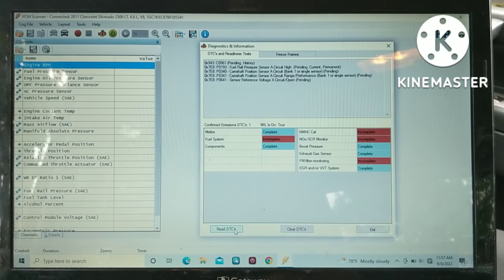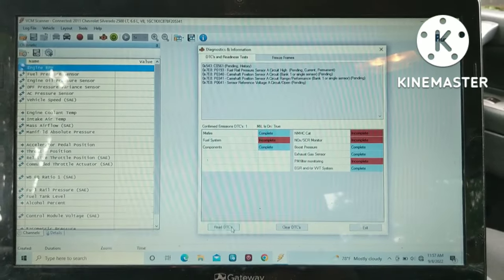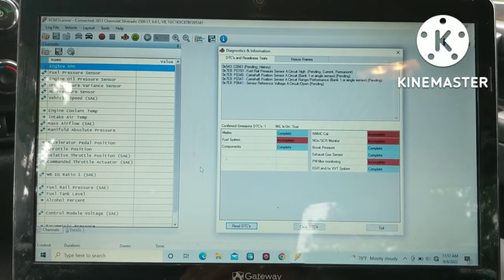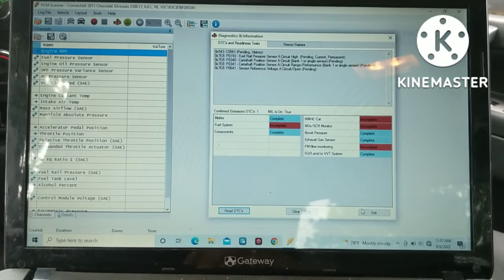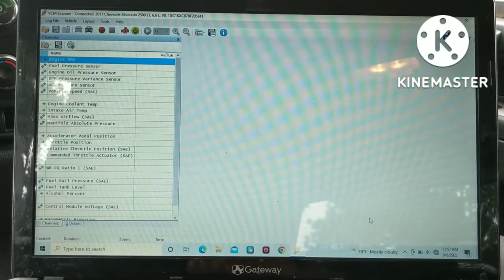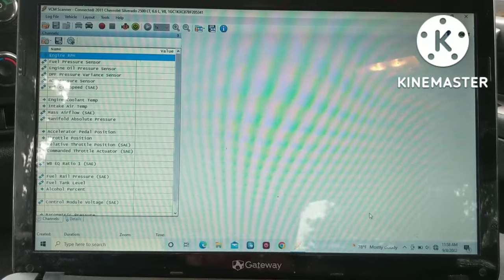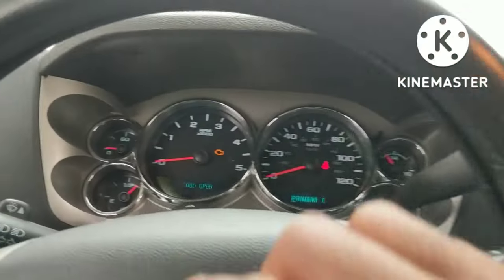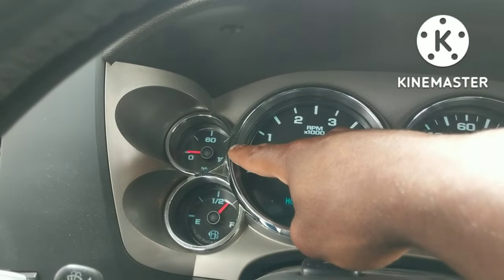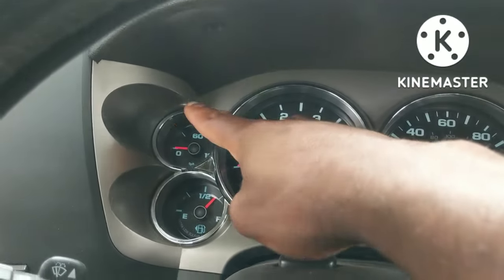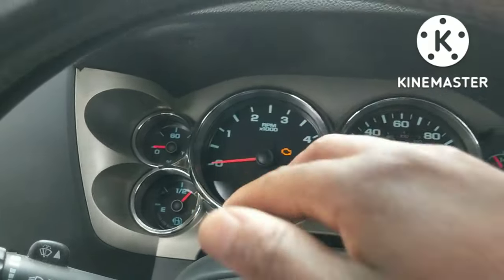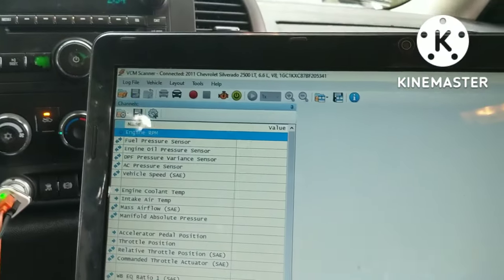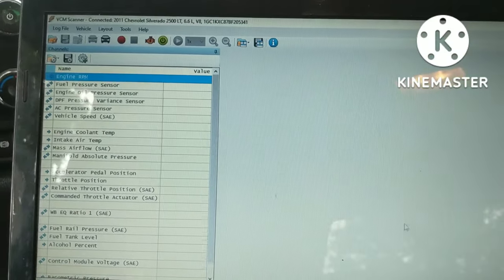Now I've found that with these Duramaxes, because it seems like a lot of folks have this same failure, what'll happen is a lot of folks will have over here on their oil pressure, when the check engine light comes on, the oil pressure will start fluctuating. So I've logged this truck earlier and I'm going to pull it up here.